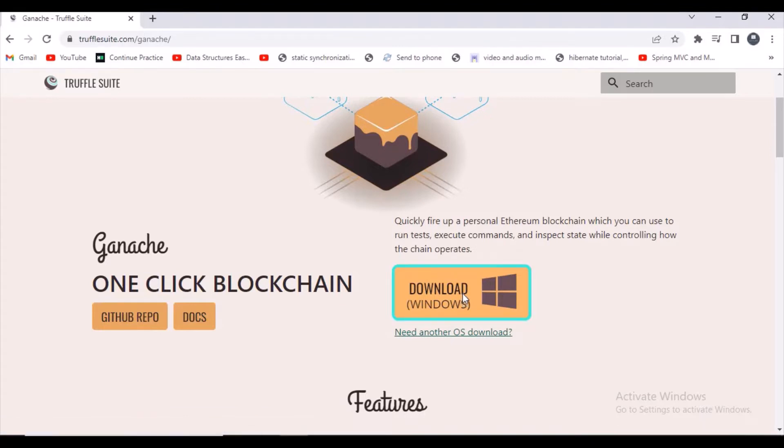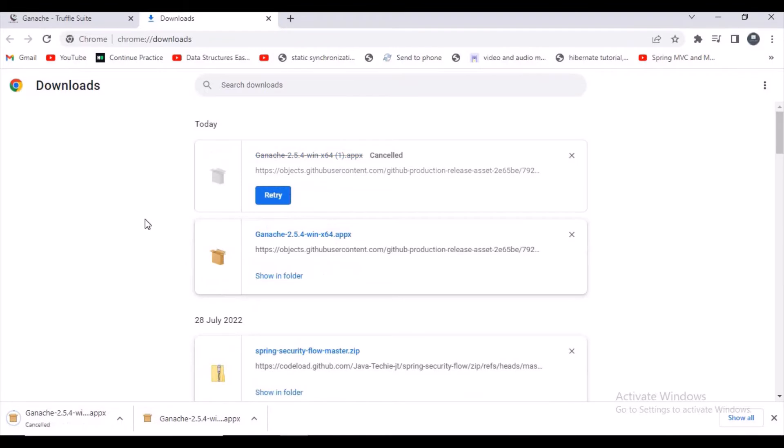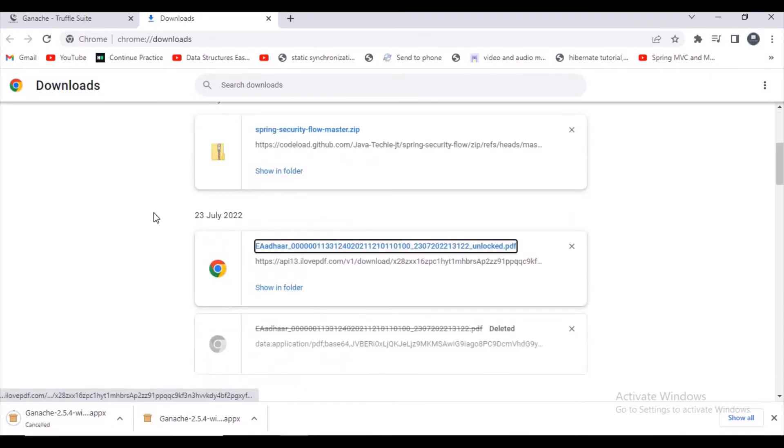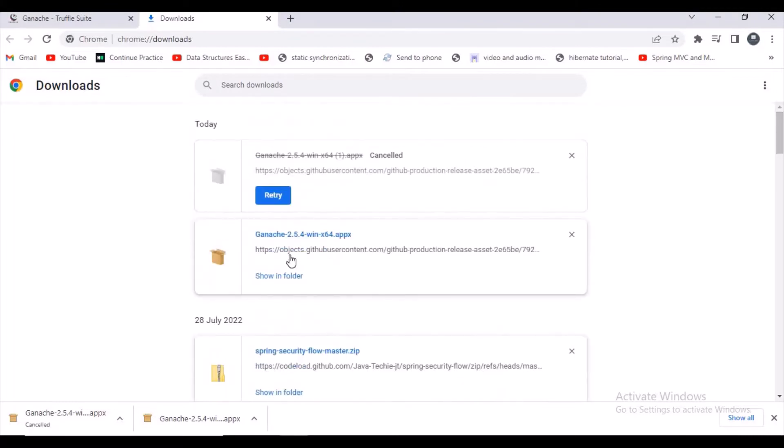If you observe, I have already downloaded Ganache. The reason it's taking so much time is I don't want you guys to keep waiting. Let's install it now.